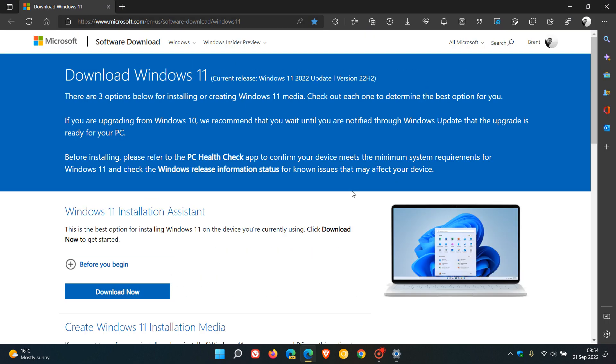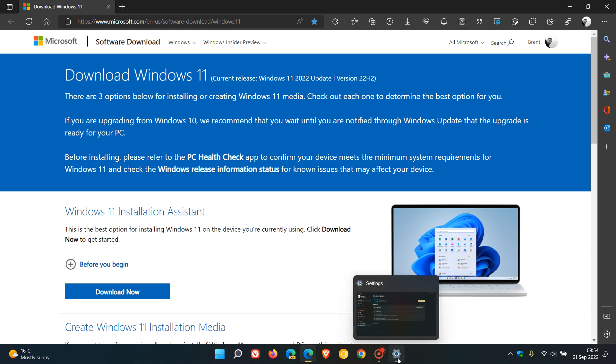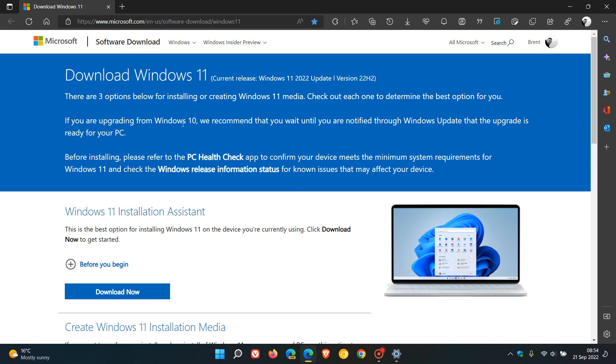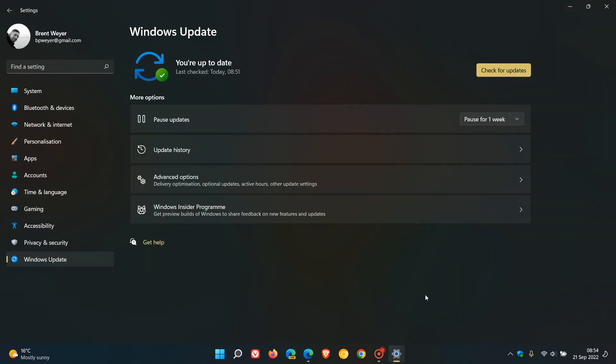Now I do suggest though, as Microsoft does say regarding Windows 10, if you are upgrading from Windows 10, they recommend that you wait until you are notified through Windows update that the upgrade is ready for your PC, and that's obviously if your Windows 10 device meets the system requirements for Windows 11.